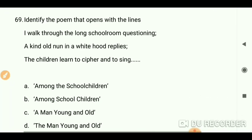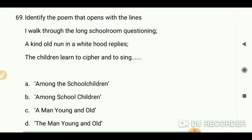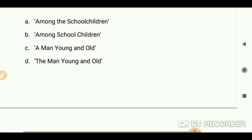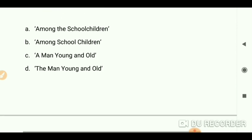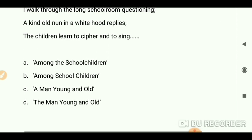Identify the poem that opens with the lines: 'I walk through the long schoolroom questioning, a kind old nun in a white hood replies, the children learn to cipher and to sing.' This is 'Among School Children' by W.B. Yeats.